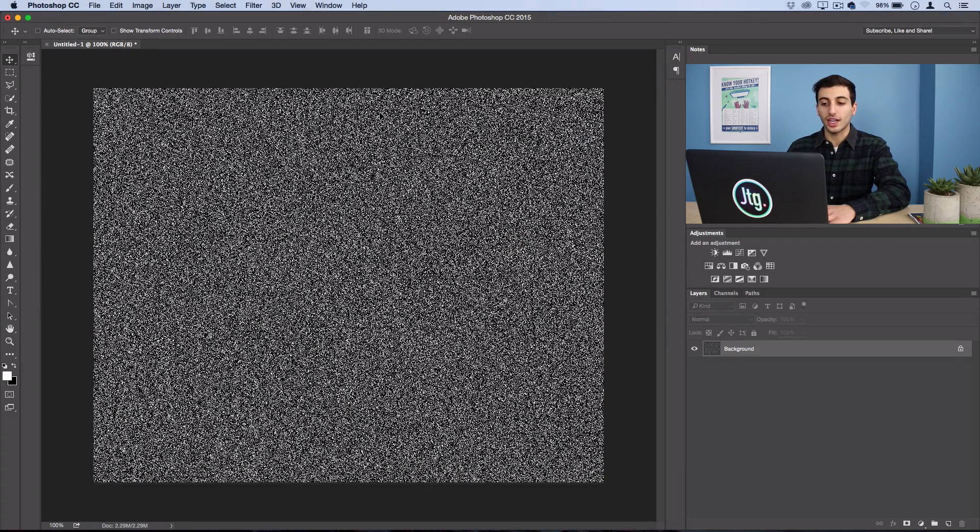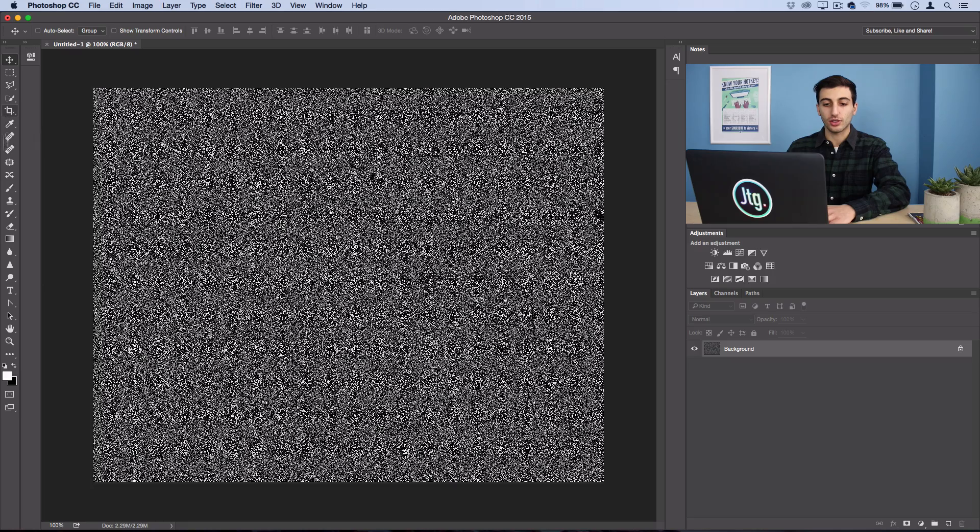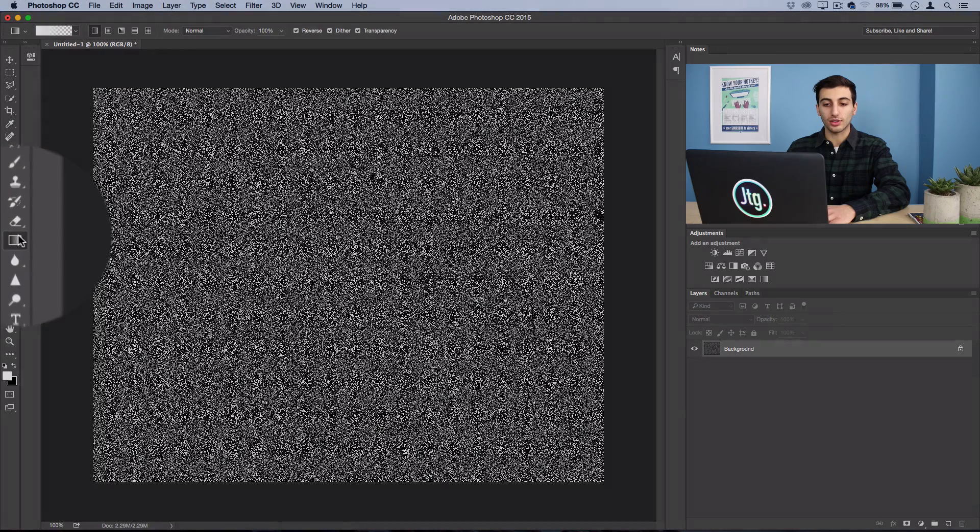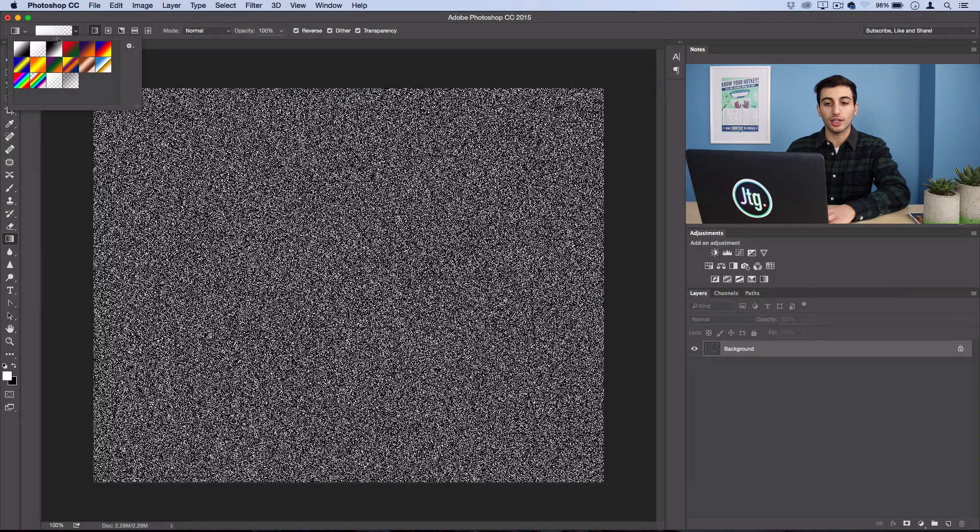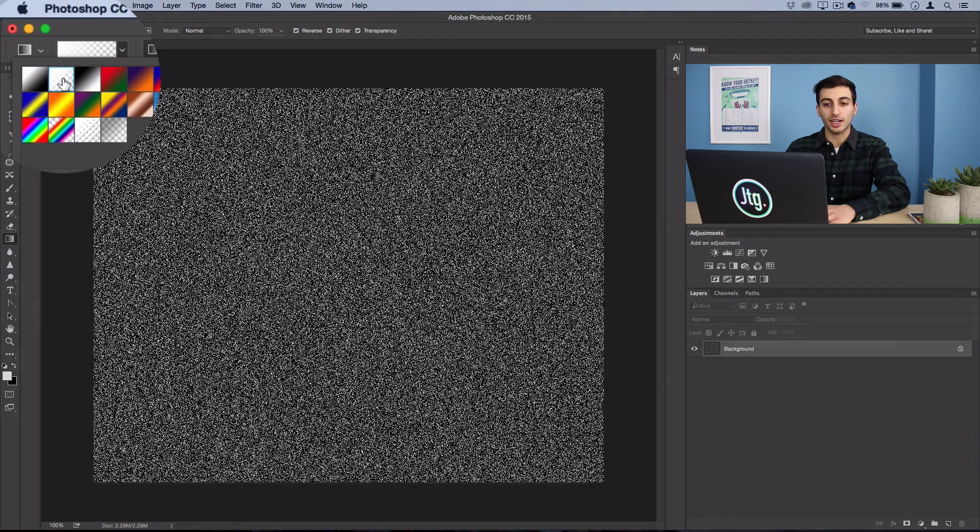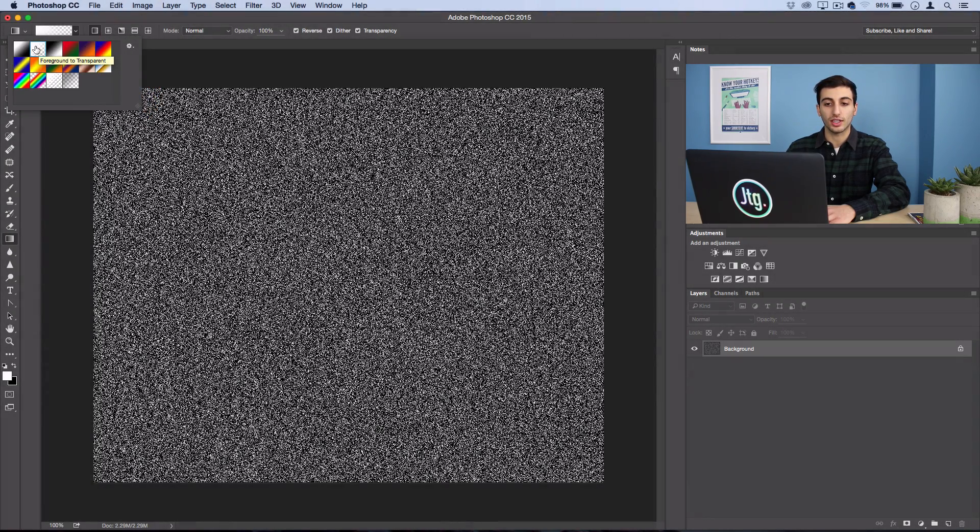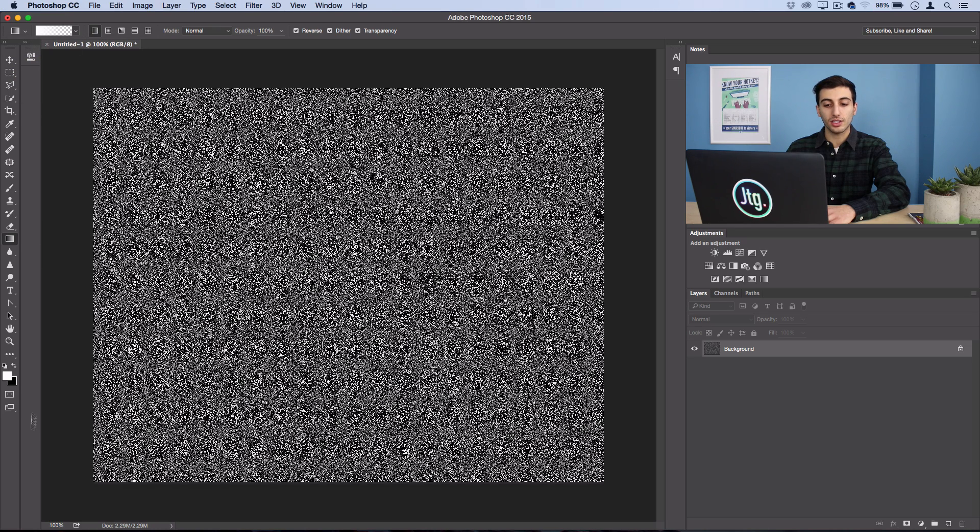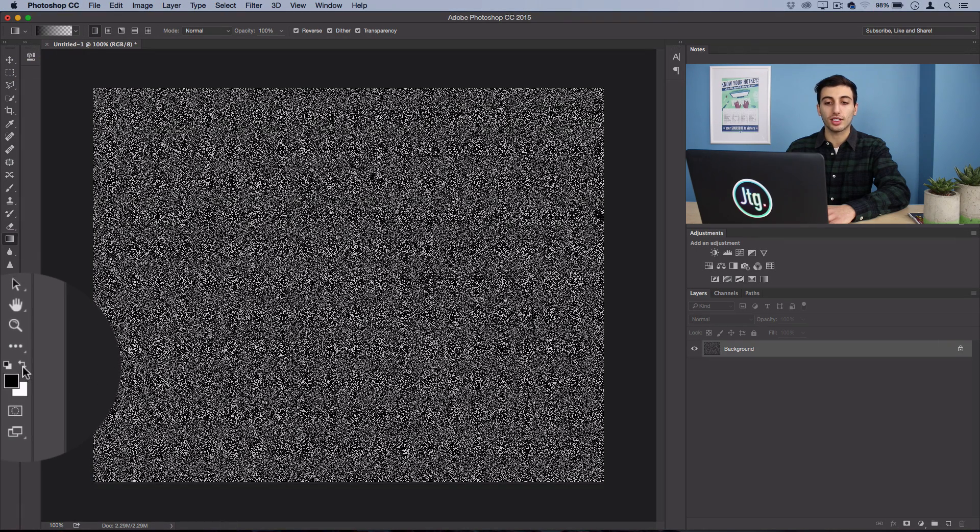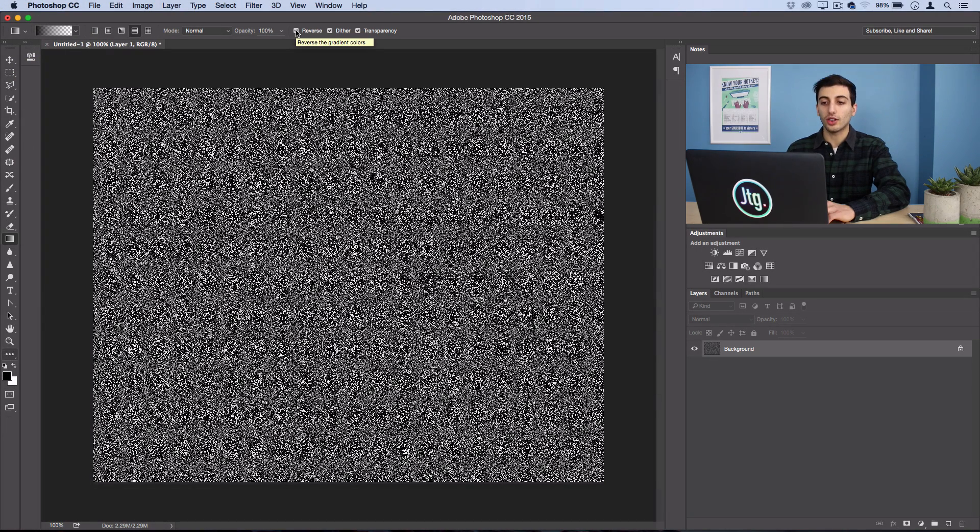Press OK, and the next thing we want to do is add those black and white variations of color. So grab your gradient tool, and we want to use the second default gradient, which is the foreground color to a transparent color. Make sure your foreground color is set to black. Also, make sure reverse is unchecked.